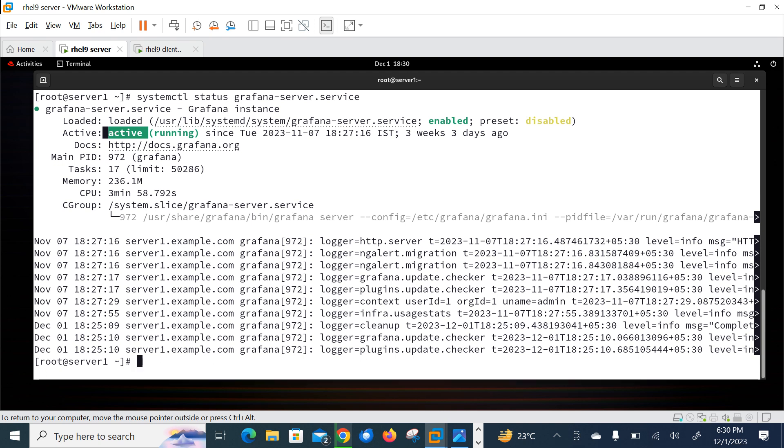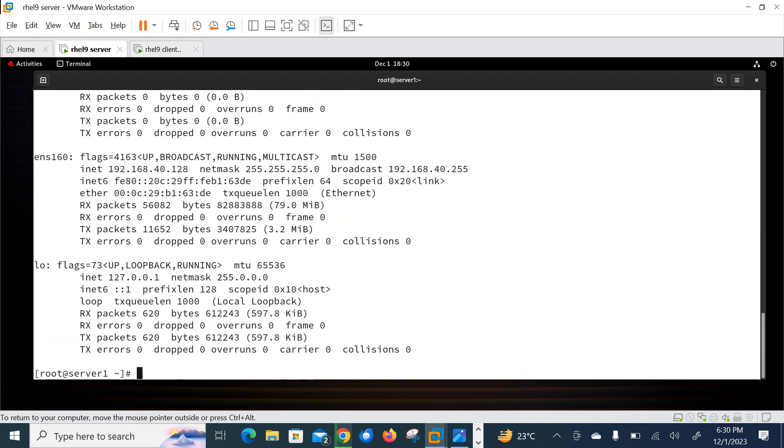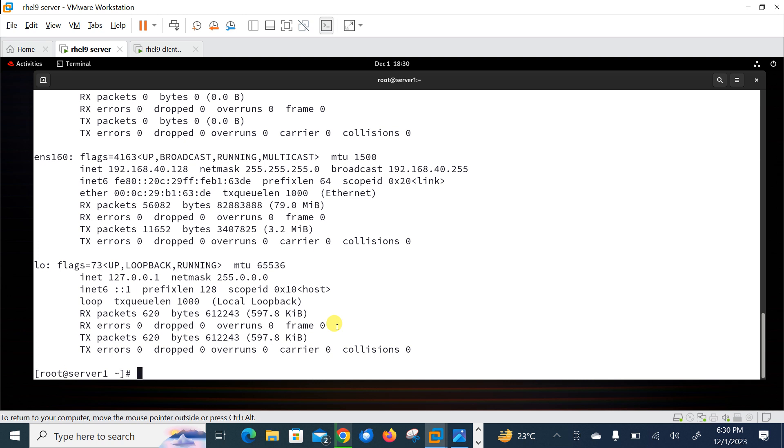So you can see now currently both services are running successfully. Let me check the IP of this machine also. What is the IP of this machine is 40.128. So in my case, Grafana and Prometheus both are in the same machine but you can install on separate machine also.